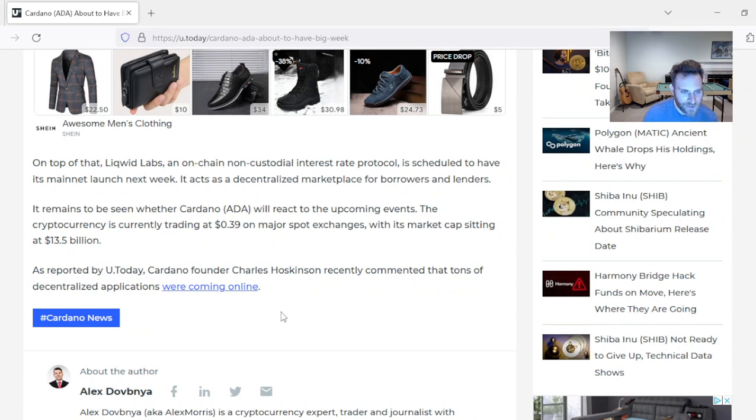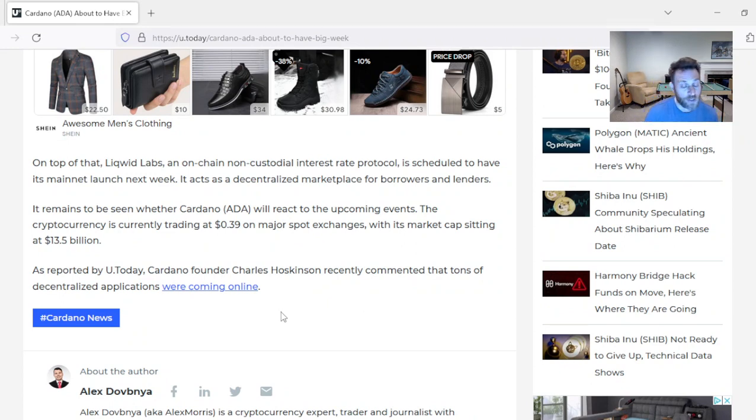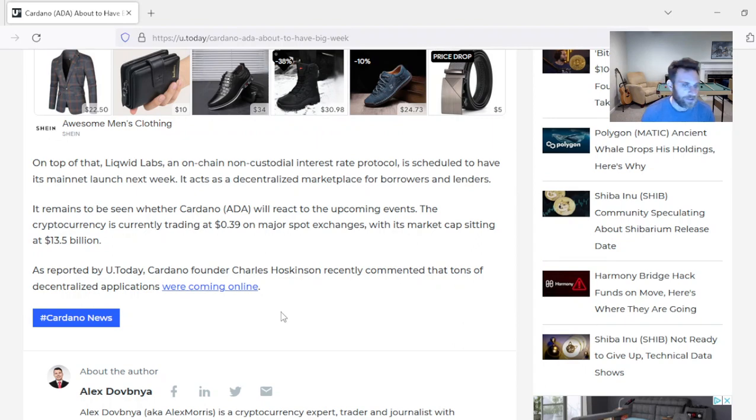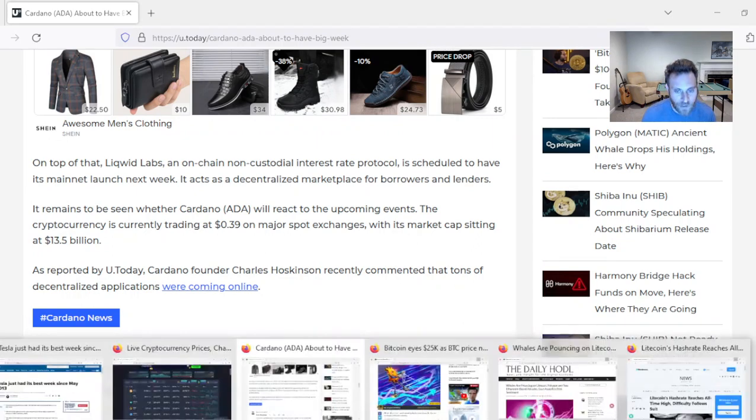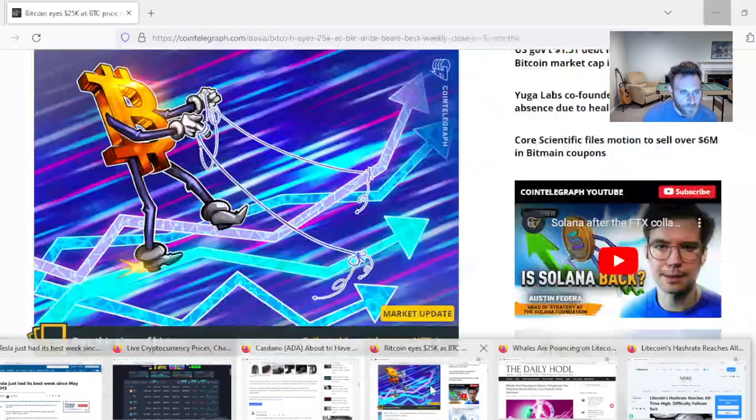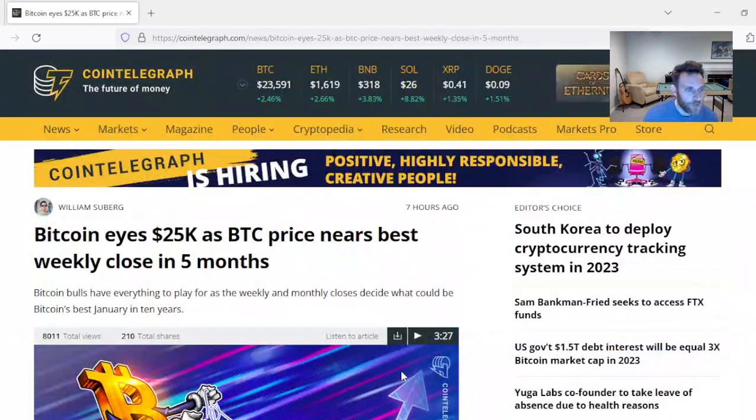So we shall see what happens. Cardano is currently at $0.39. I think Cardano is an absolute steal at $0.39. That's just my opinion. I could be wrong.